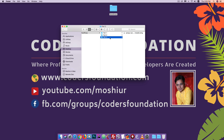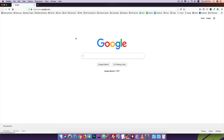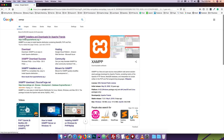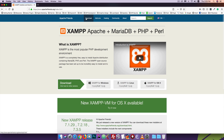We are going to install on Mac OS. We are going to go to Google.com and search for the XAMPP link. We are going to visit the official site ApacheFriends.org and click on the download option.